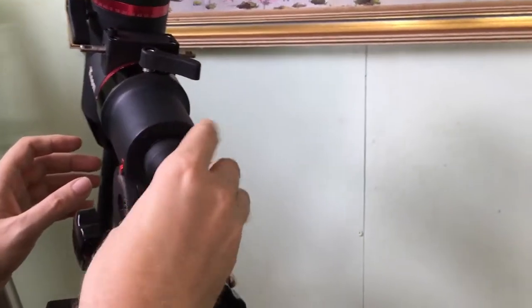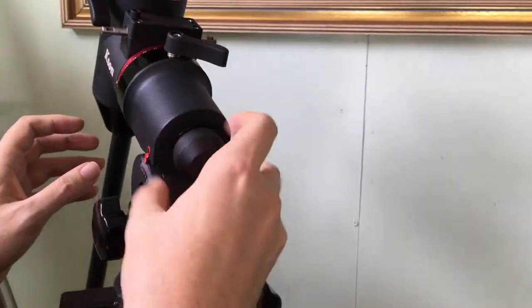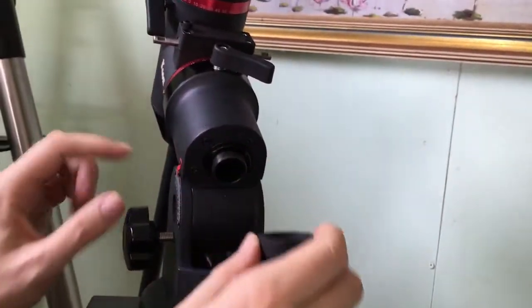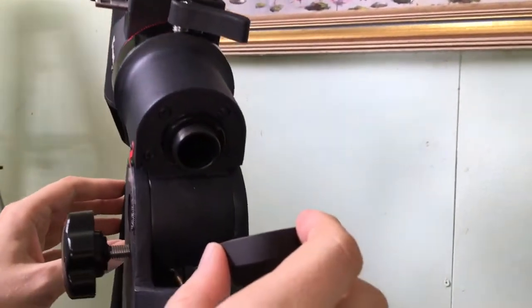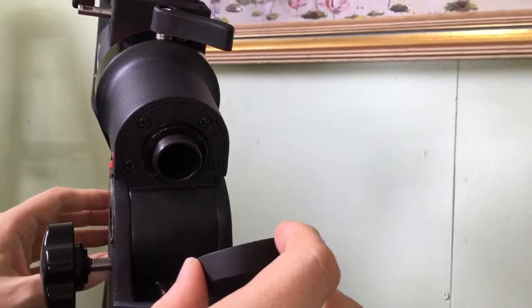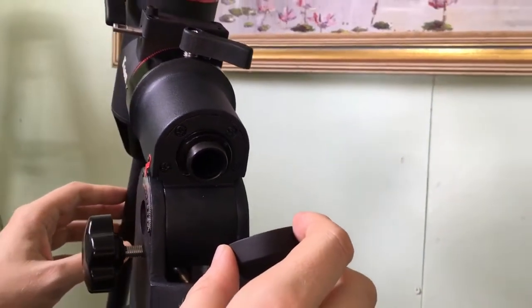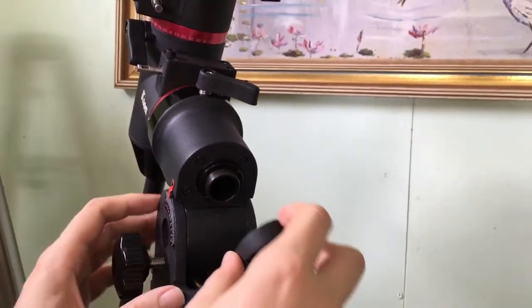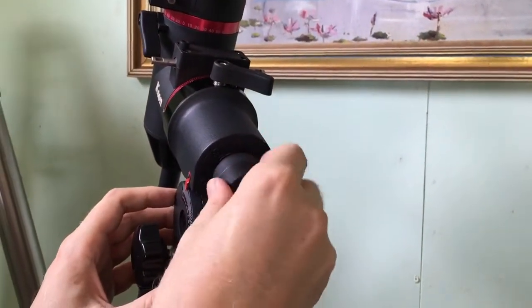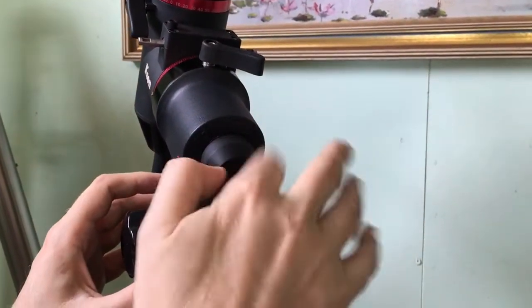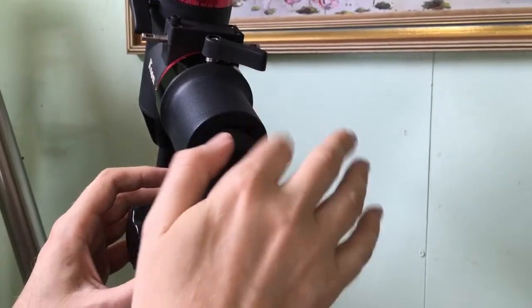Moving up here, we do have some ability to add the polar mount if you want. Here in the southern hemisphere, why would you bother? It's so difficult to find Sigma Octanus and trying to work it all out, but it does come with that if you prefer to use it.